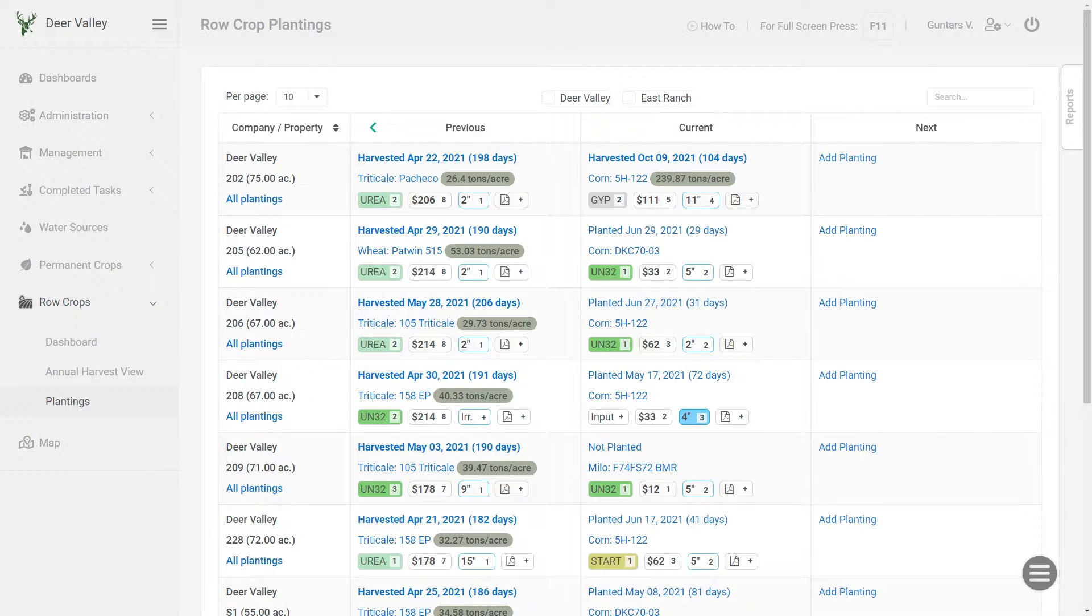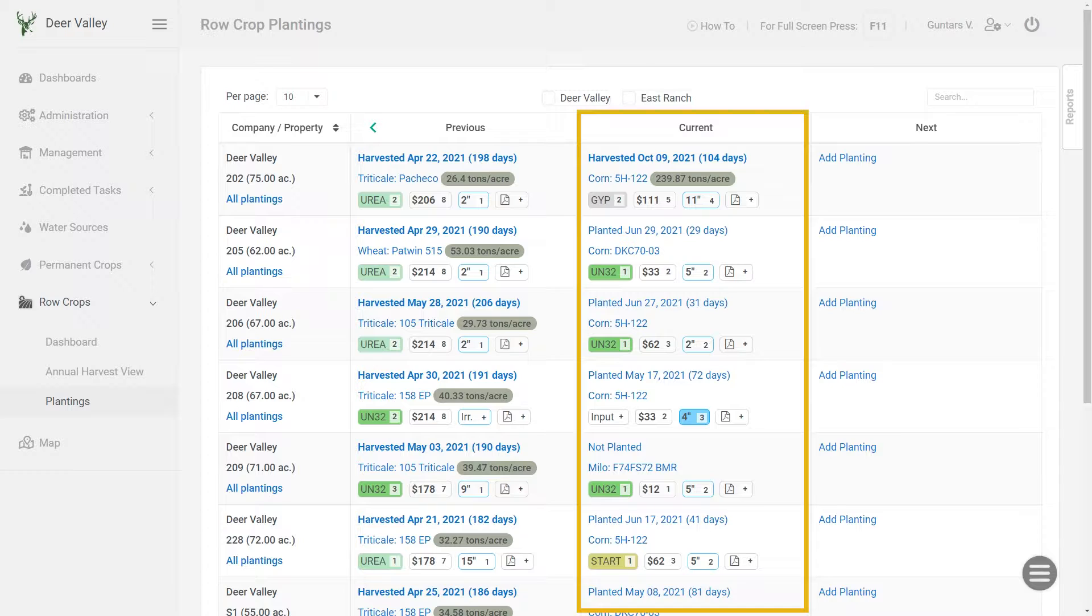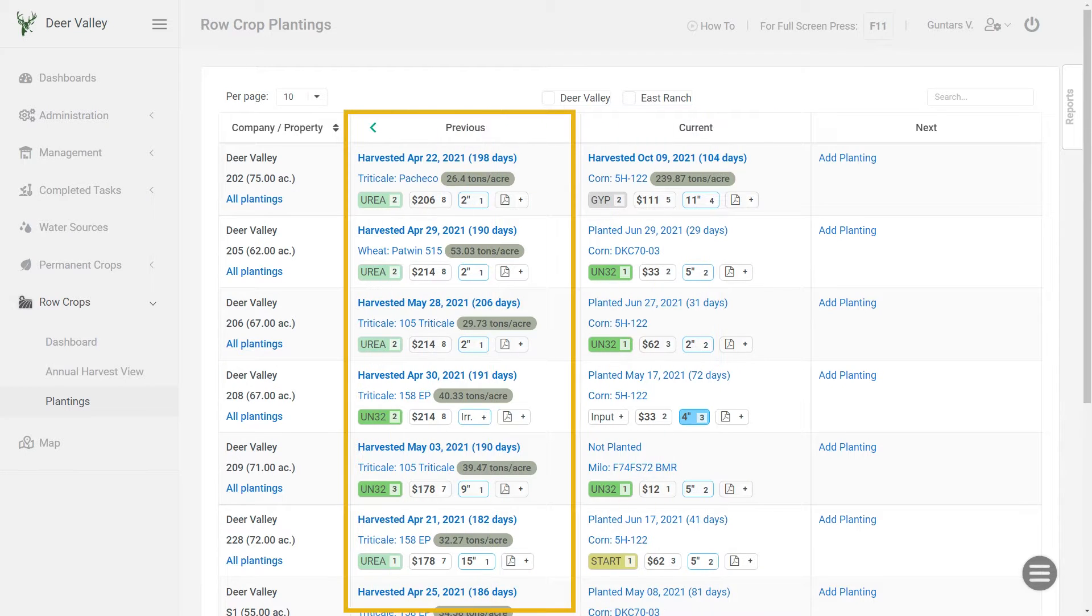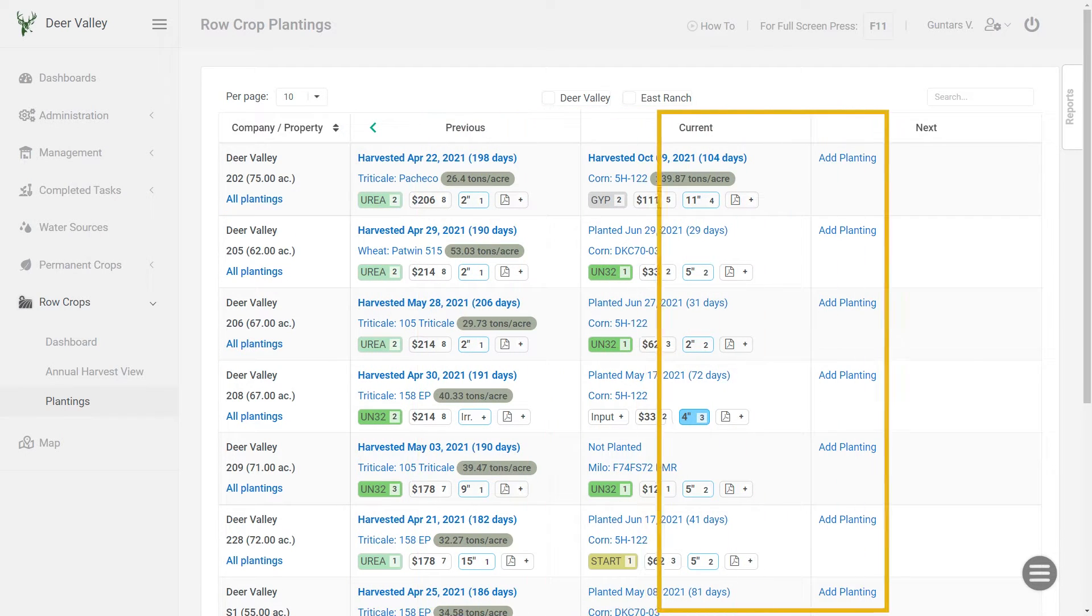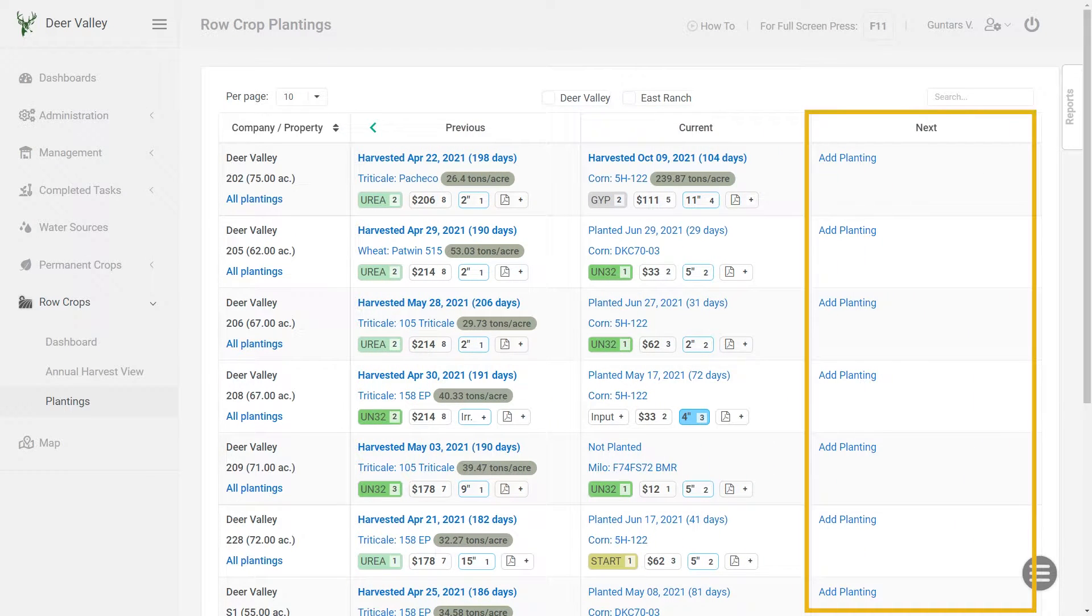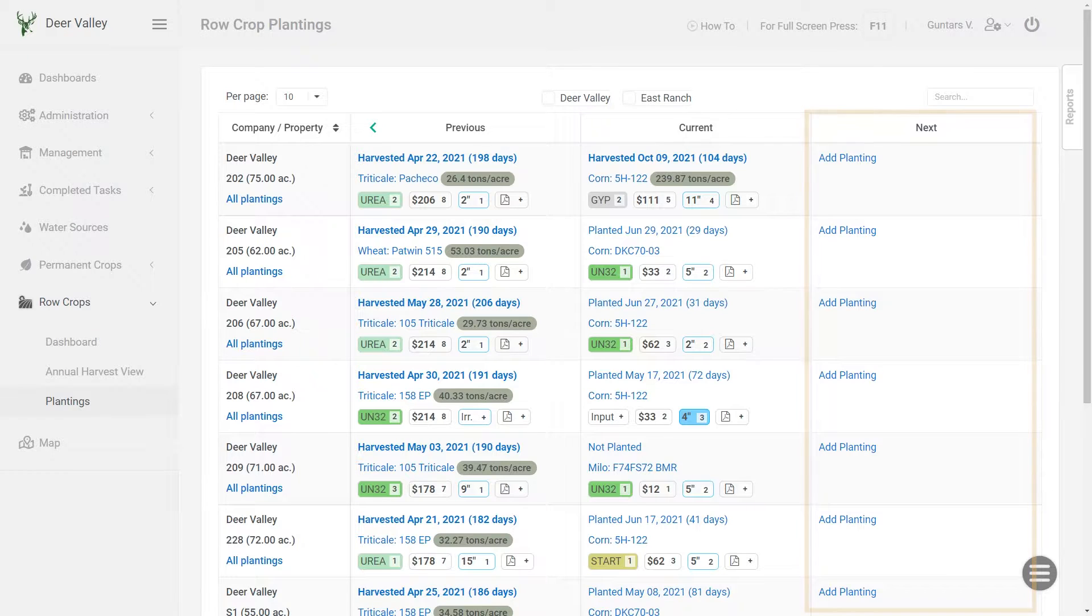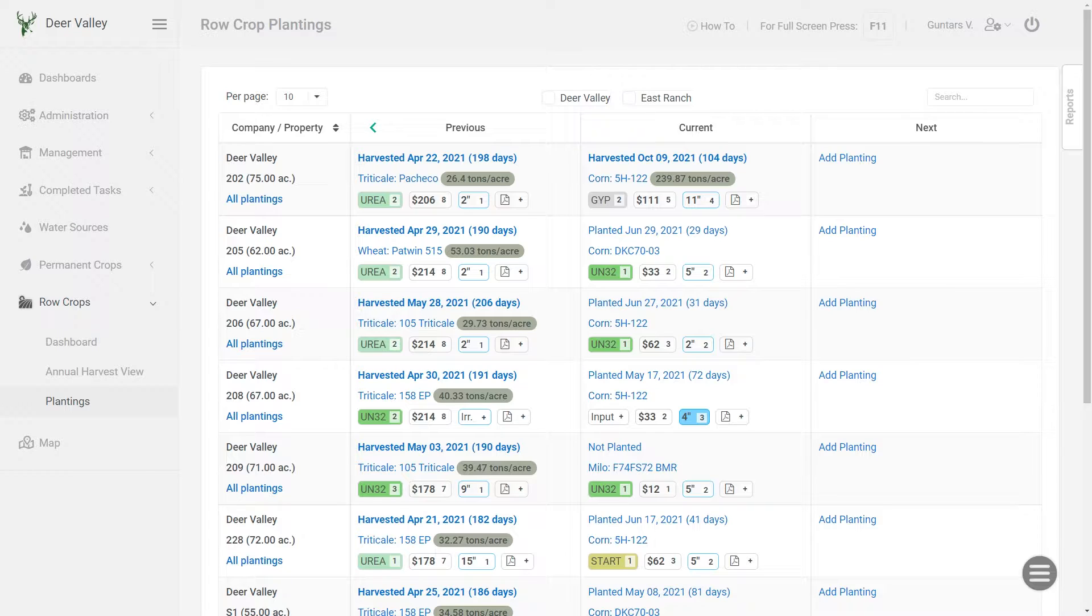I like to think of this page's layout as my row crops radar where I can see what I have currently planted, what was planted before, and in my next column I can start planning my next season. To plan my next crops, there are two ways I can add the crop information.